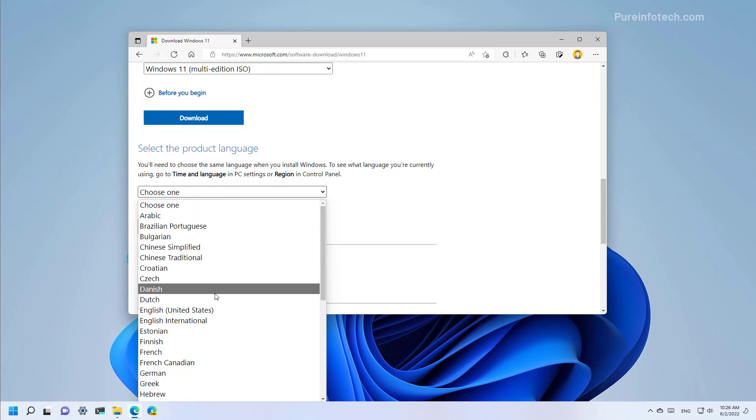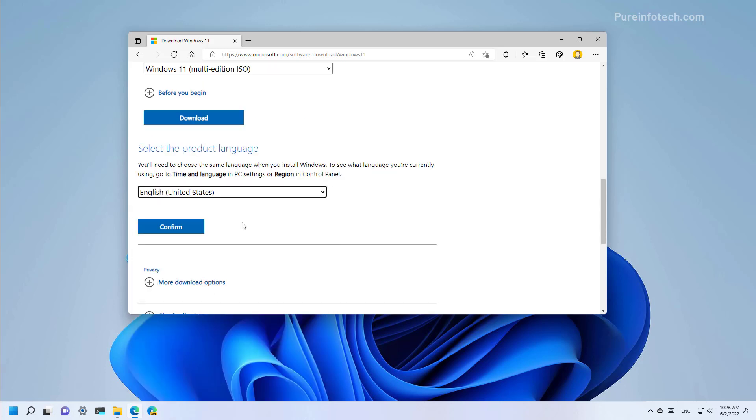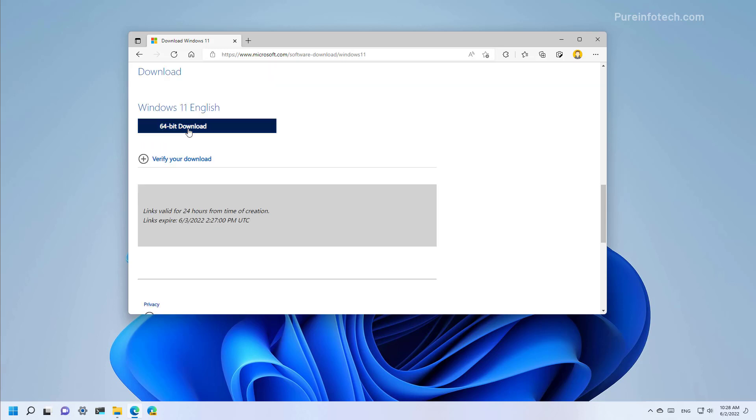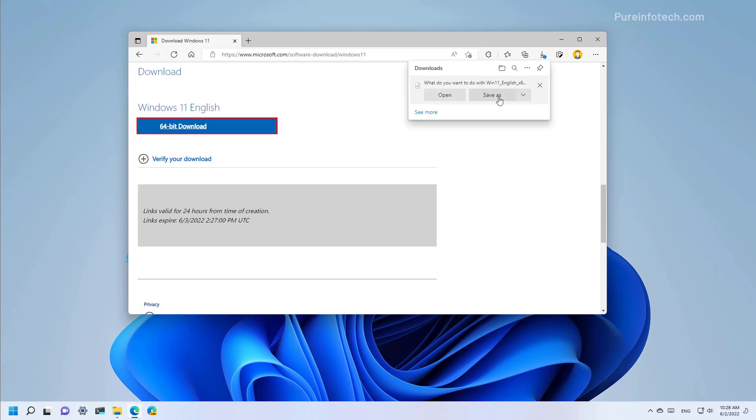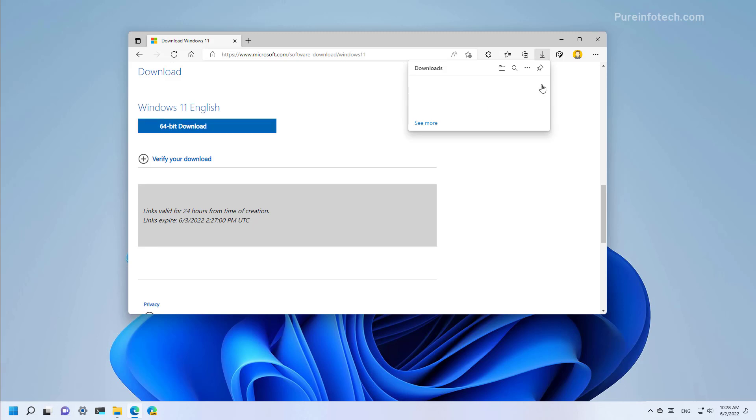Then select your language and click confirm. Then click the download button and save the file on your computer. I have already downloaded the file, so I'm going to cancel this.